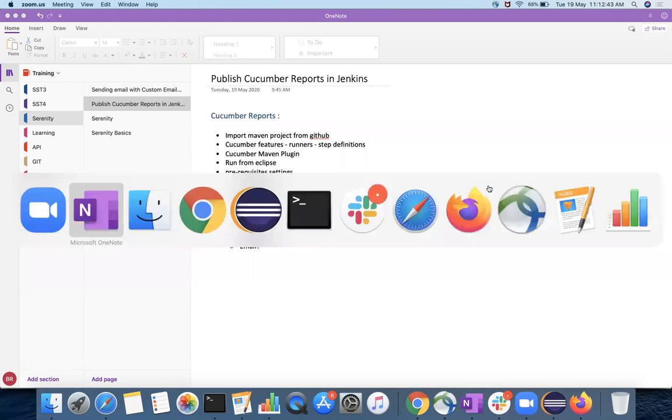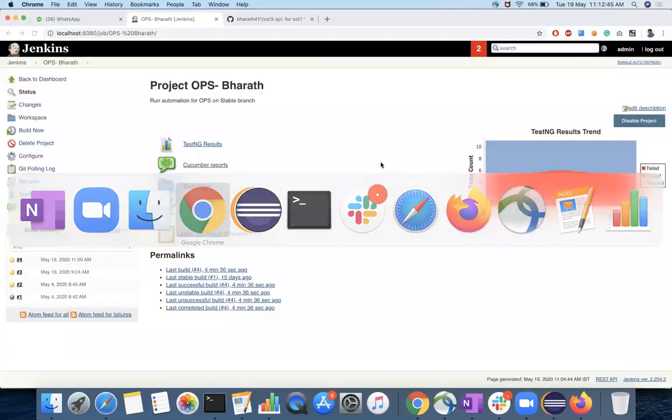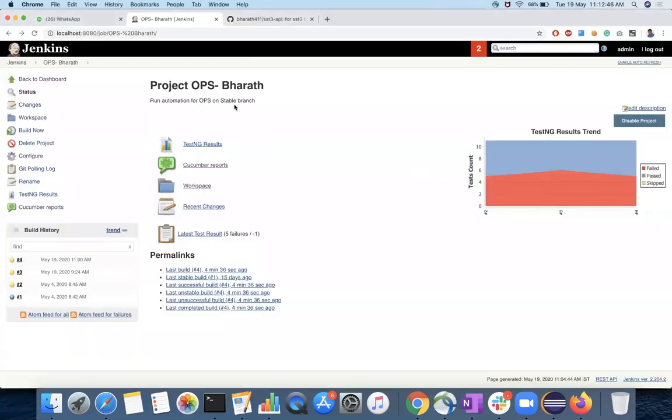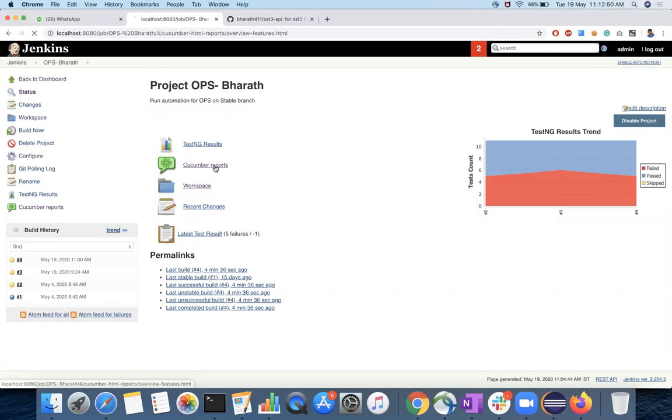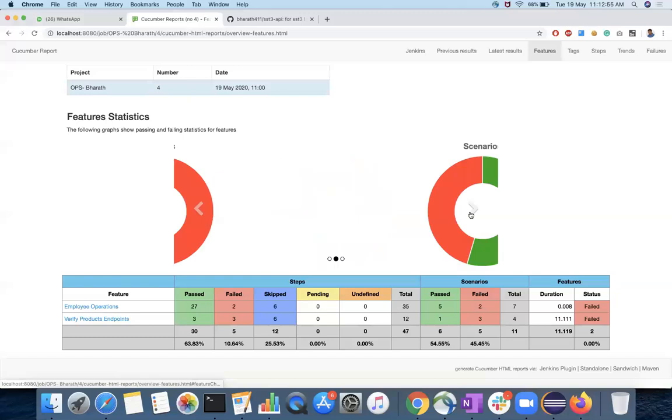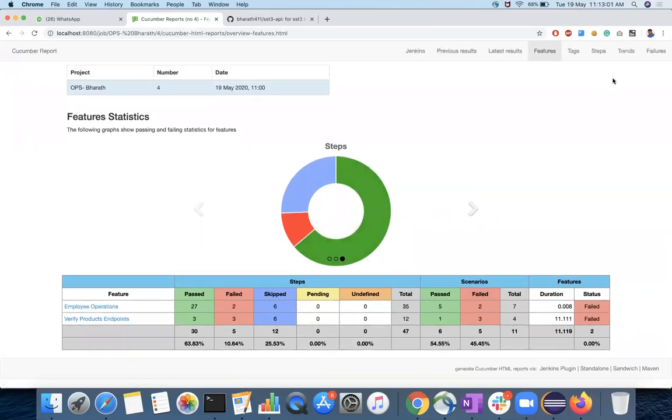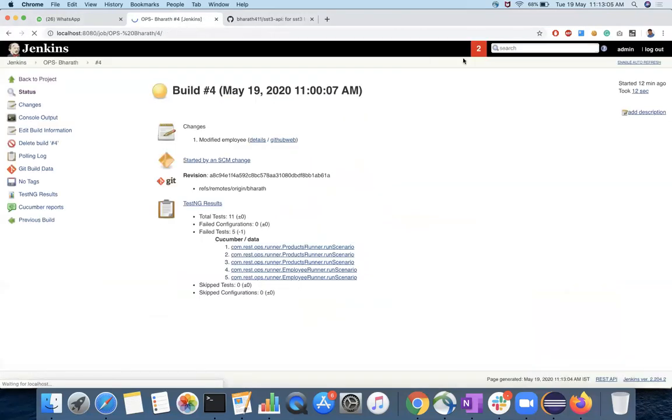It looks like this. This is the project that I have created and once we publish the reports will look like this. You will have how many features are executed and then how many scenarios executed, pass or fail and then the same for steps. So you can see different details here.